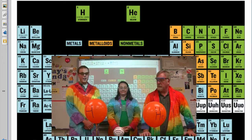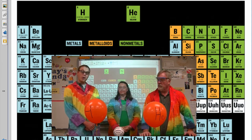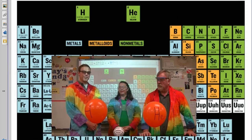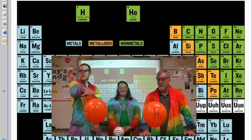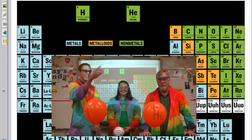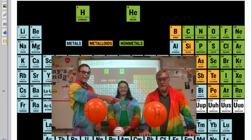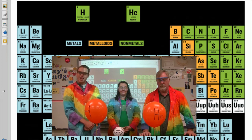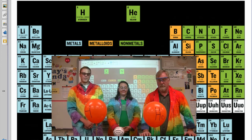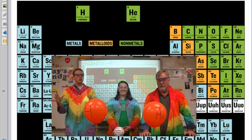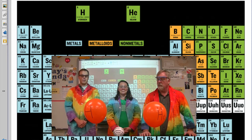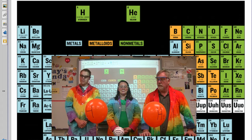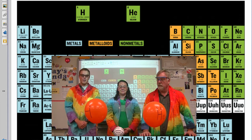Over here on your left is a hydrogen balloon and on your right is a helium balloon, and we're going to see how these two elements react differently during today's lab demo.